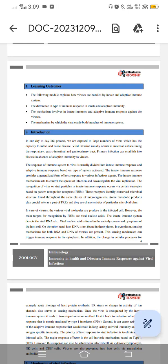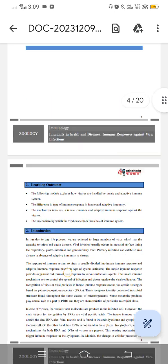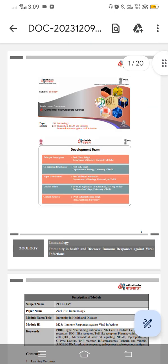This video is about immunity in health and diseases, specifically the immune response against viral infections. This study note was developed by MHRD, and I would like to express my sincere gratitude to the development team for developing this study note.